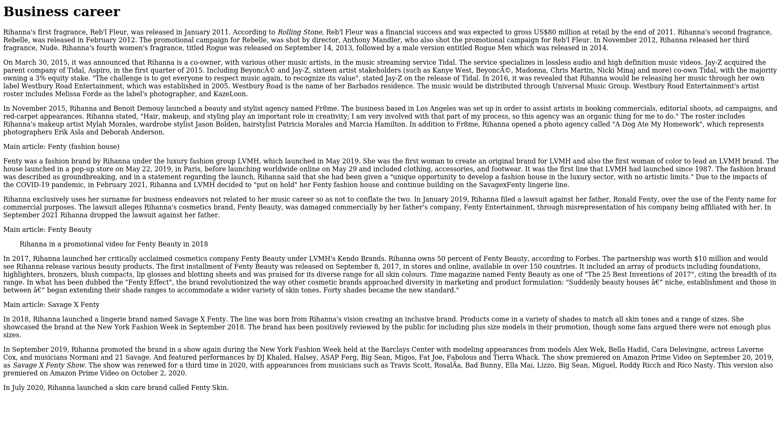Main article: Fenty Beauty. Rihanna in a promotional video for Fenty Beauty in 2017. Rihanna launched her critically acclaimed cosmetics company Fenty Beauty under LVMH's Kendo Brands. Rihanna owns 50% of Fenty Beauty. According to Forbes, the partnership was worth $10 million and would see Rihanna release various beauty products. The first installment of Fenty Beauty was released on September 8, 2017, in stores and online, available in over 150 countries. It included an array of products, including foundations, highlighters, bronzers, blush compacts, lip glosses and blotting sheets, and was praised for its diverse range for all skin colors. Time magazine named Fenty Beauty as one of the 25 best inventions of 2017, citing the breadth of its range.